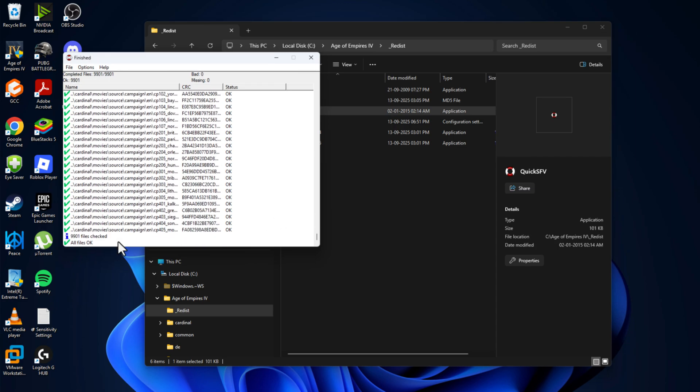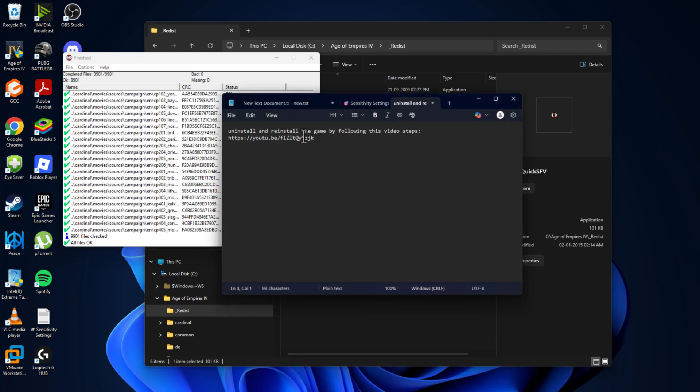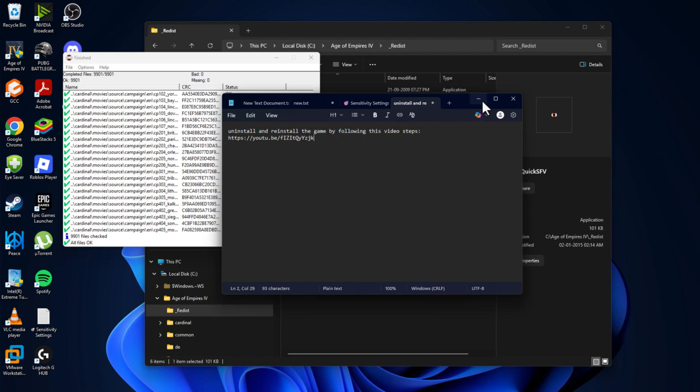As you can see, in my case all files are okay. There are no missing or bad files found. If in your case a bad file or missing file is found, then you just need to check my video description for the video link. Just uninstall and reinstall the game by following the video steps, and this should fix your problem guys.